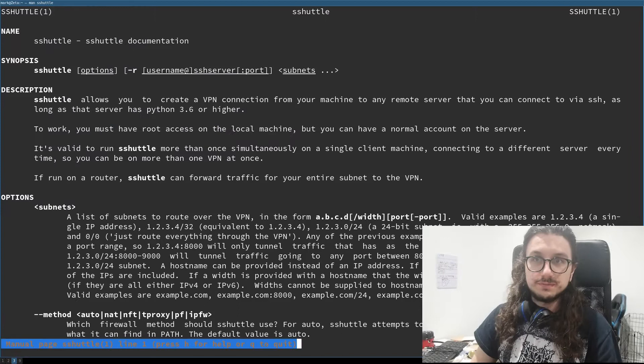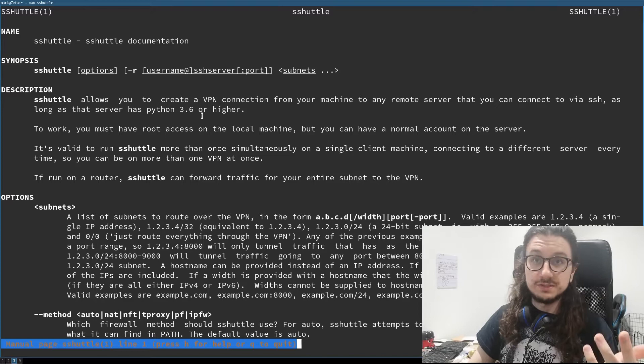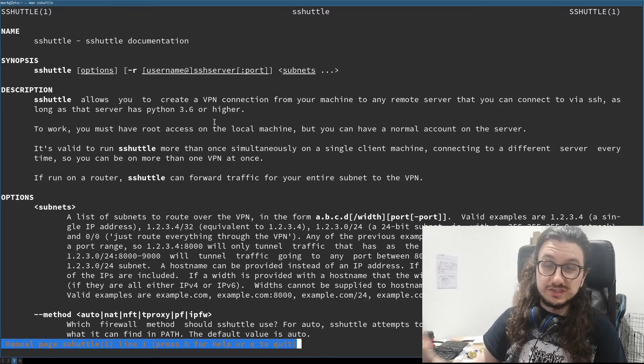So let's take a look at sshuttle. You just install it from your repos or using pip — that's how it's spelled. Python needs to be installed on the host machine, which if it's a Linux host it is. Maybe not Python 3.6 or higher if you're running an old version of Red Hat Enterprise, CentOS, or some of the older Debian versions. If you are, that's unfortunate and you don't have to watch the rest of this video.